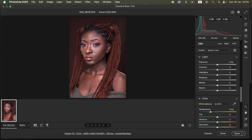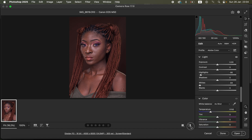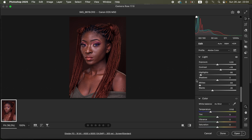First of all we need to correct the lighting and contrast issues in this photo. Come to the Light option and take the highlights down, then do the same for the whites to recover information because the raw image was initially somehow pale. Then take the blacks down to add contrast, and add more contrast under the contrast slider. Open up the shadows slightly, then take up the temperature slider to warm up the image and add yellow tones to the skin tone.